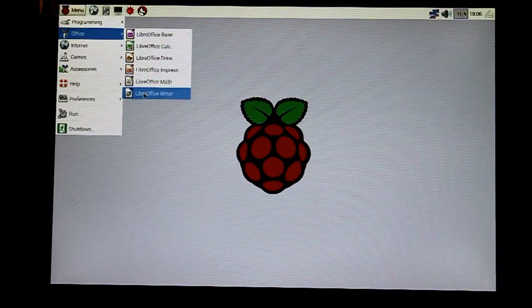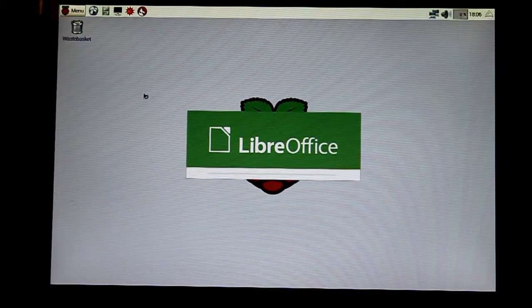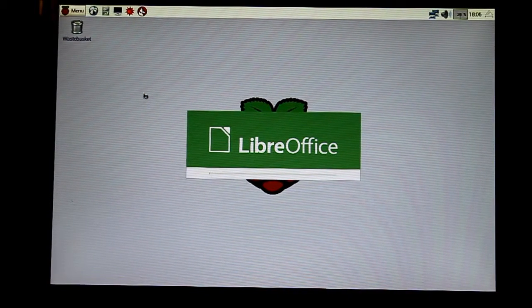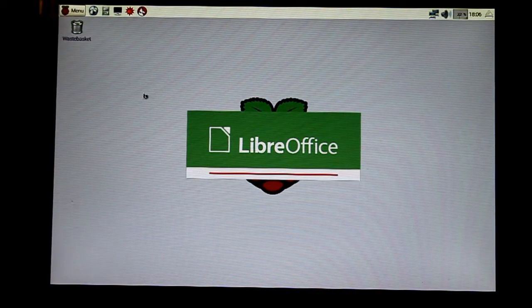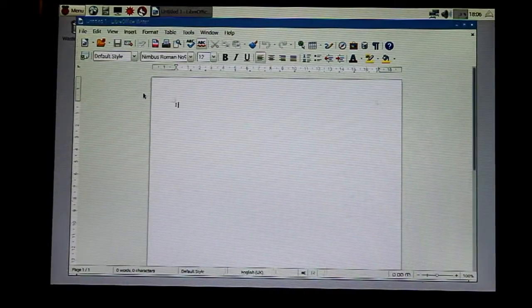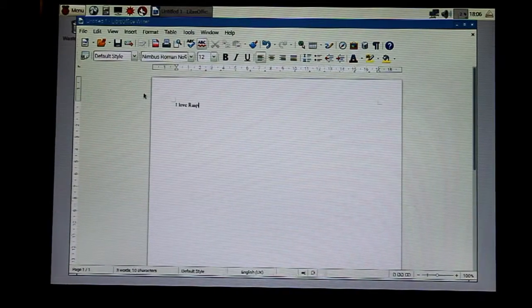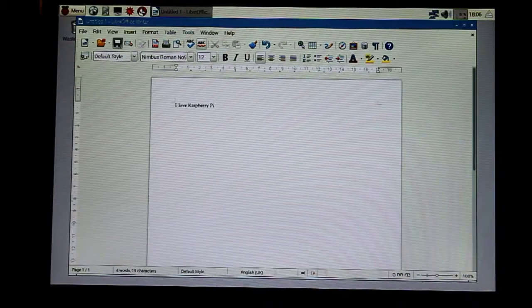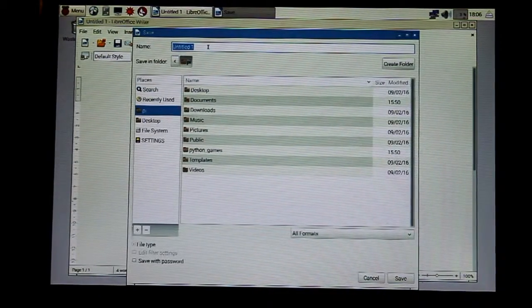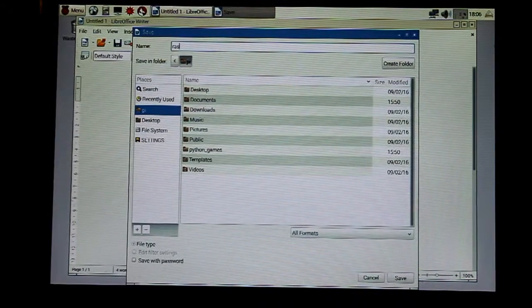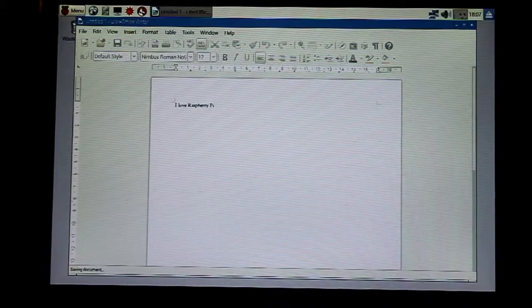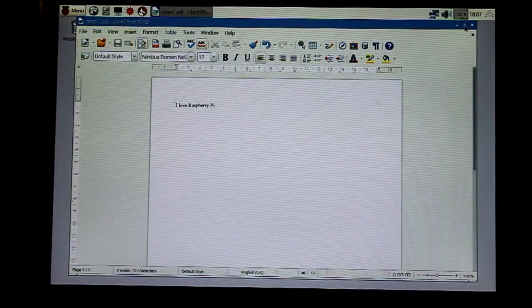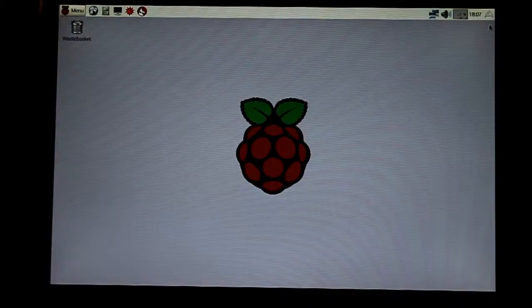So we can start that up and just wait for it to load. Our operating system and our storage is all running off of the micro SD card that we showed earlier. So there we go. We can type 'I love Raspberry Pi,' and then we can save it and we can say 'ras pi one' and hit save. There we go. My director is telling me to make it big, so I maximize it. So that's all nice and saved.